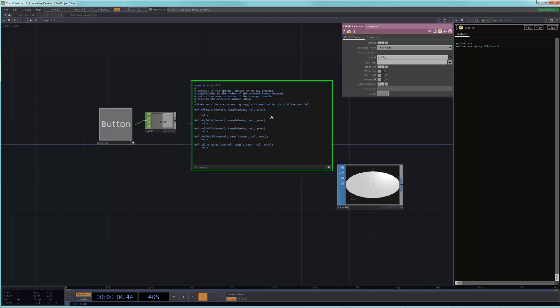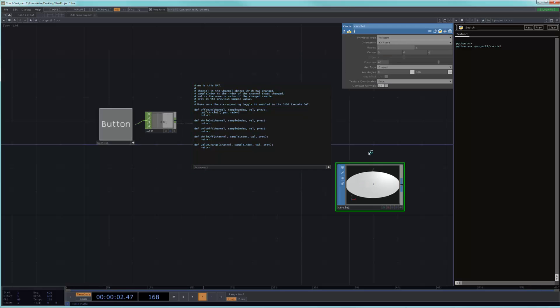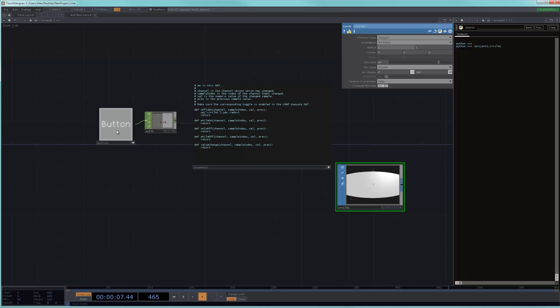So, if I were to do exactly what I did earlier and type op.circle1.par.radx equals to 3 and I have my off to on activated and I turn this back to 1 and I click my button, you will see that it does exactly the same thing.